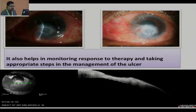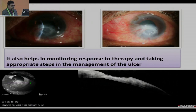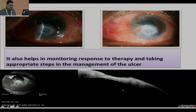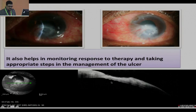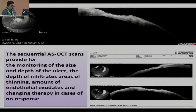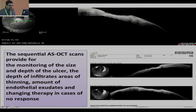Another patient was empirically treated with antimicrobials, was not healing, and came to me after three weeks. On OCT I could see dense, large keratic precipitates, which gave the clue to the diagnosis of HSV stromal keratitis — something you can see on SOCT only. Sequential SOCT scans provide monitoring of the size and depth of the ulcer, depth of infiltrates, areas of thinning, amount of endothelial exudates, and guide changes in therapy in cases of no response. After putting antivirals, the KPs resolved and the patient improved.